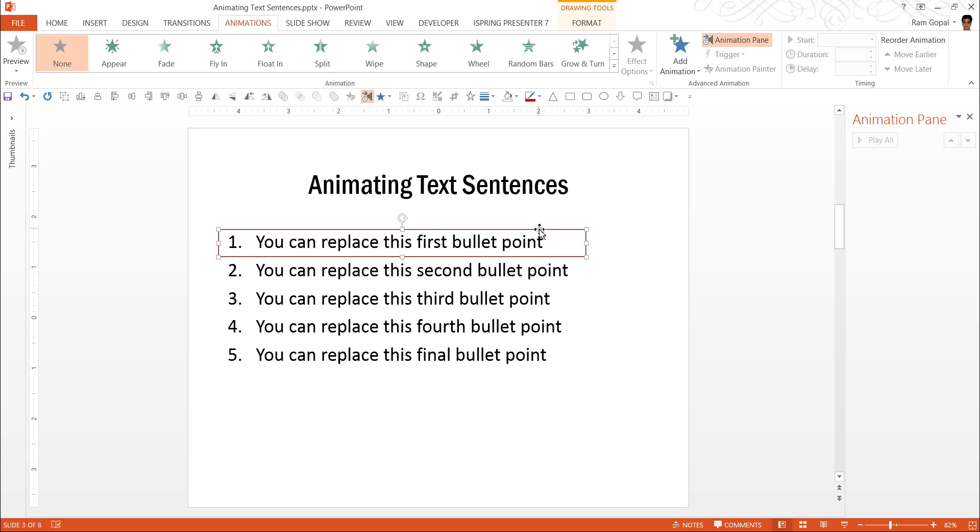First thing is, I don't want this box to appear all by itself or be available on the slide right at the beginning. I want it to appear on click.